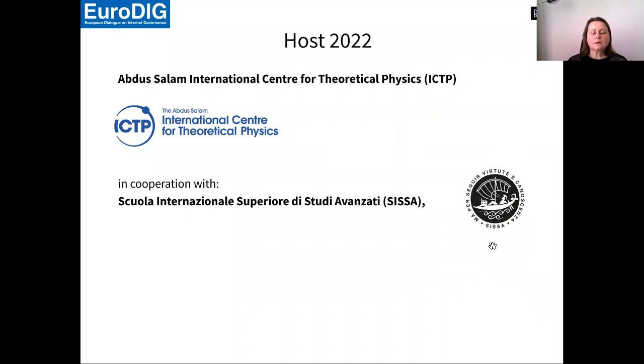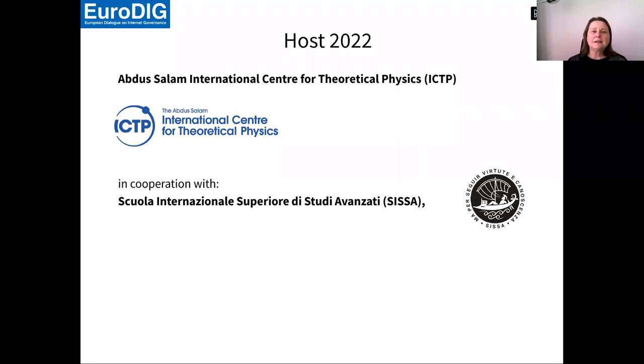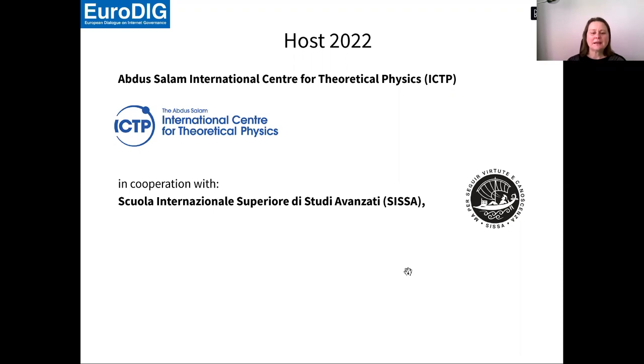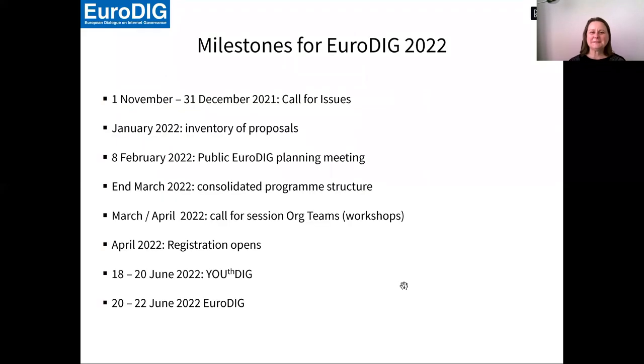This year we are in Trieste and Trieste is well known as a city of science. It comes not by surprise that the International Center of Theoretical Physics is our host. They are the host for three years now because we wanted to go there since 2020, but this was not possible due to the pandemic. They stuck with us because they really wanted EuroDIG to happen in Trieste.